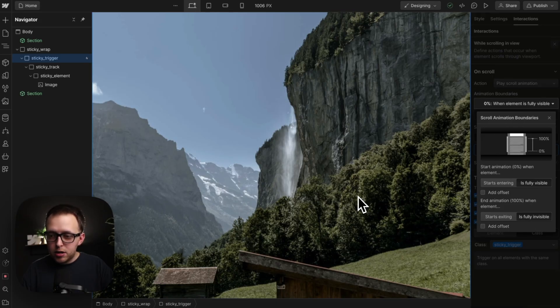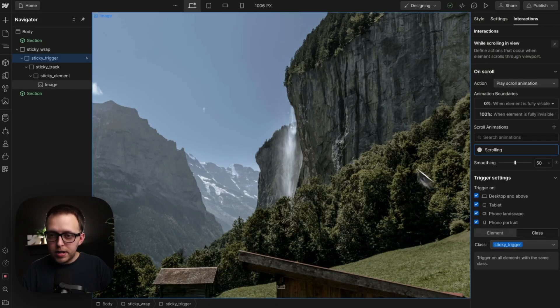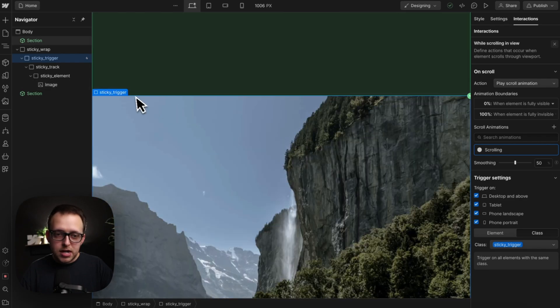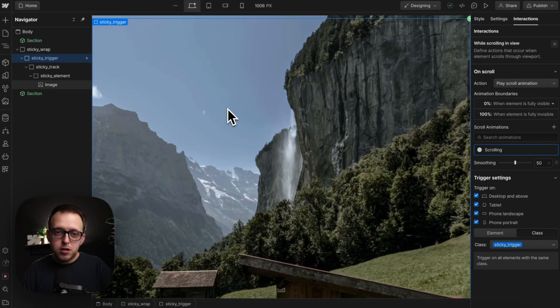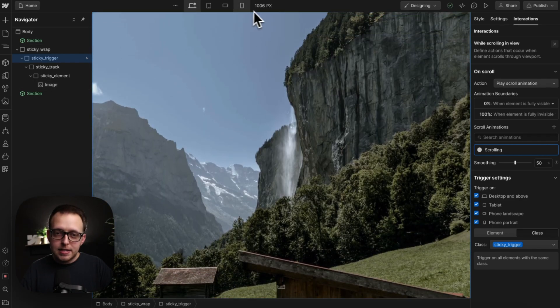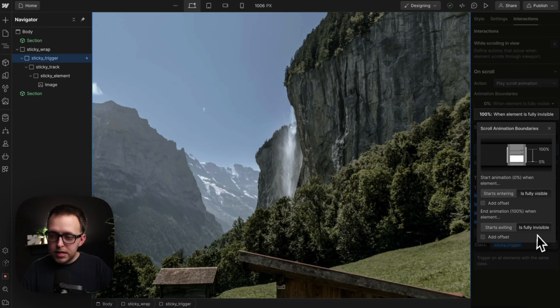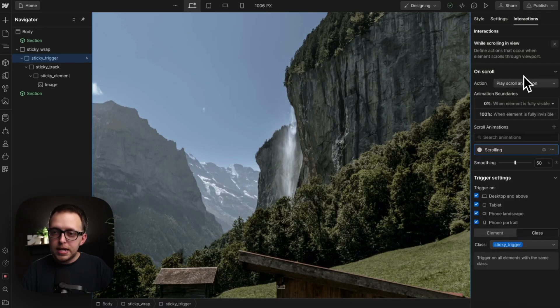The start exiting here, this first point, would be whenever the top of this trigger starts to go out past the top of the screen. So that's not quite what we want there. We'll leave it set to fully invisible.